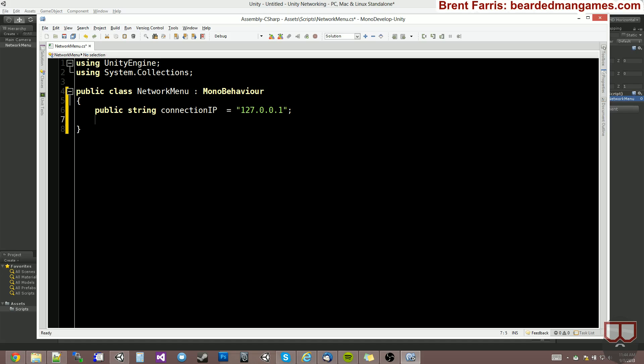The second thing we need is a port number, which is an integer. So I'll just create a public int. We'll call it port number. And set it to something ridiculous. You want to check your ports to make sure that they don't have conflicts with other ports.